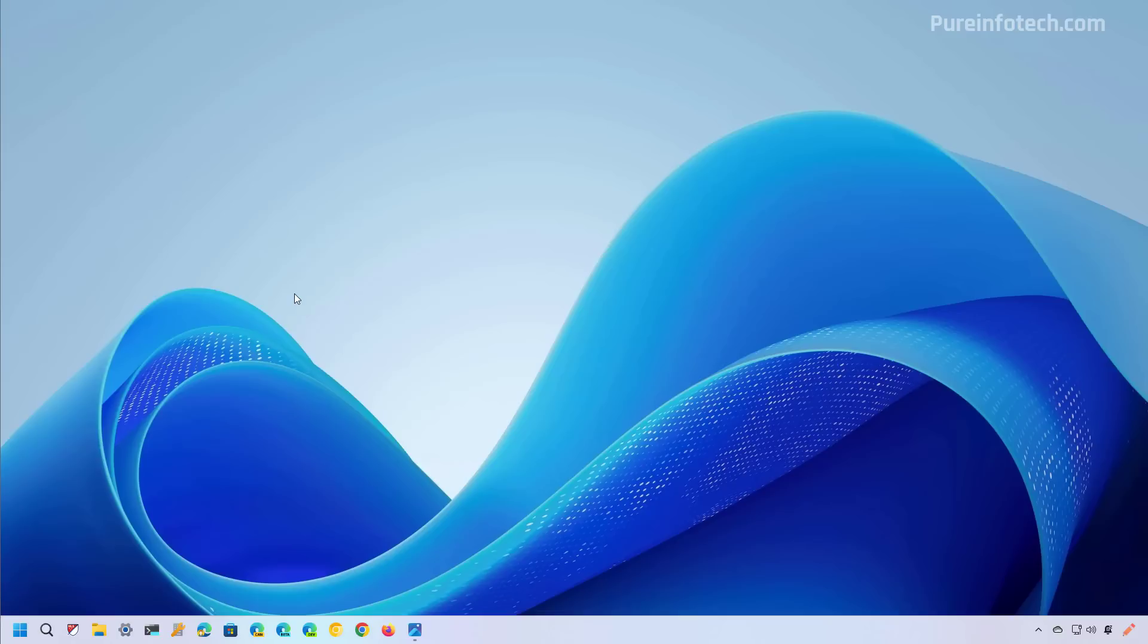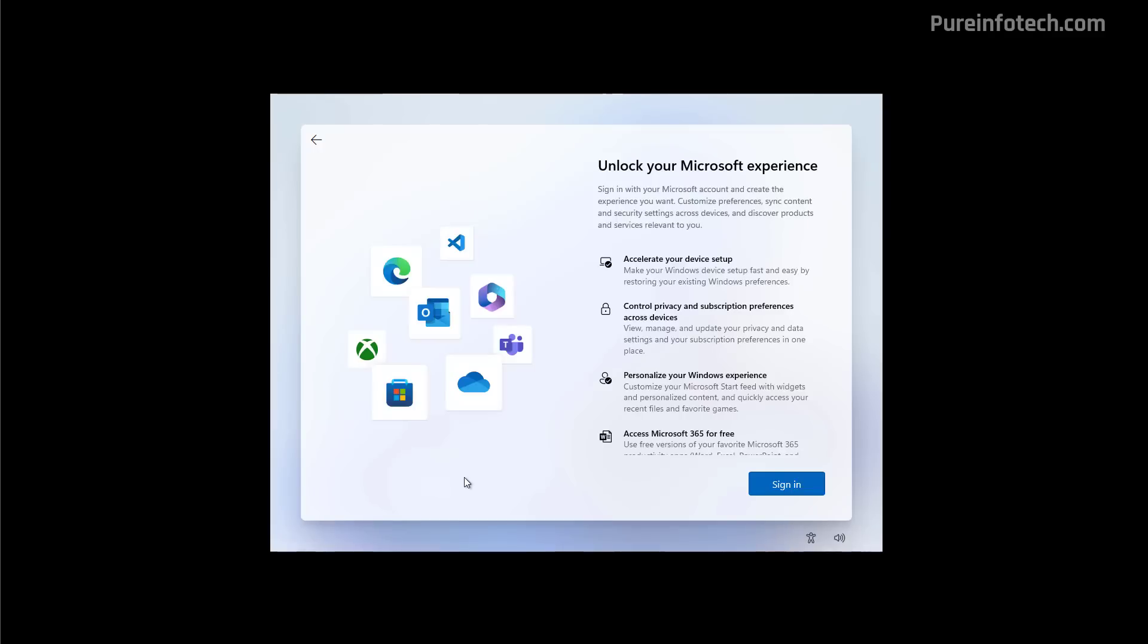They start at the initial setup and they spread out across the different parts of the operating system and apps. On every installation or when setting up a new computer, you will have to go through the initial setup. Although this is a straightforward process, it is also the first place where you're going to find advertisements. Now, let's look for a minute into the initial setup.